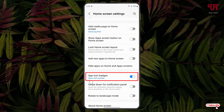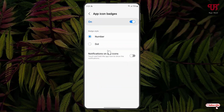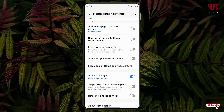Right now you can see at the bottom it shows 'With Number' highlighted in blue — so right now it's showing with number. Just click on it and you will see one more option: 'With Dot.' Select this option 'With Dot' and move back.